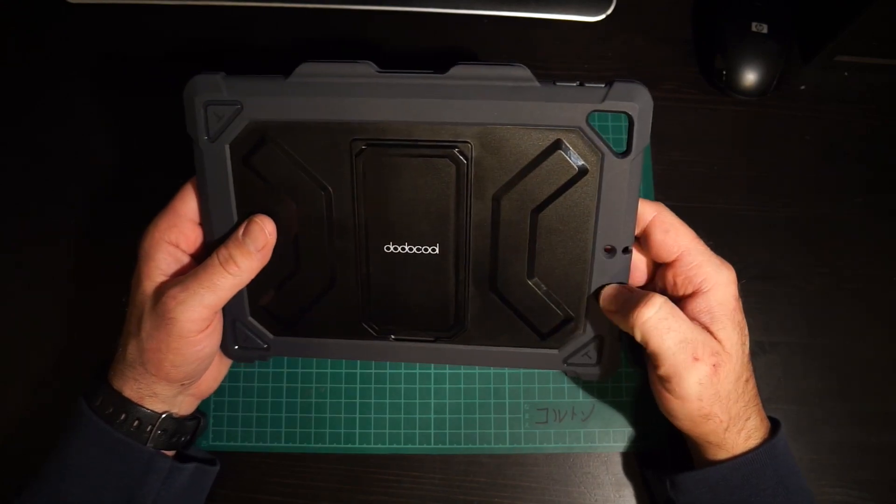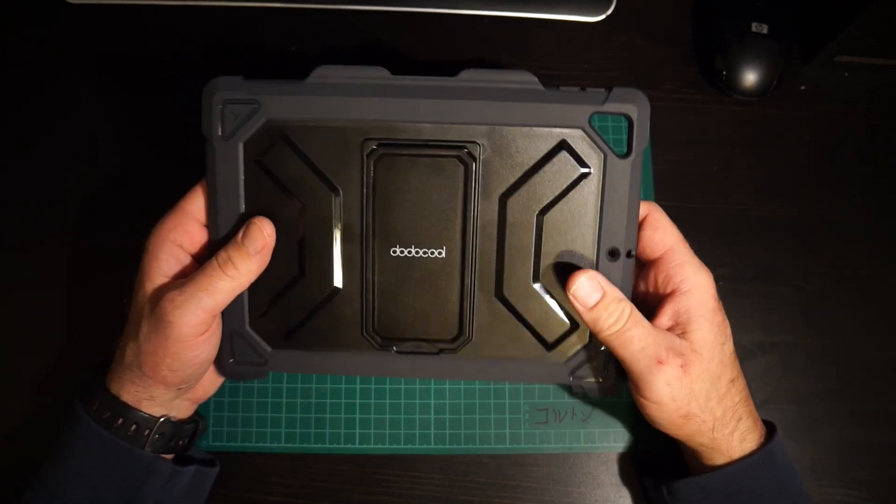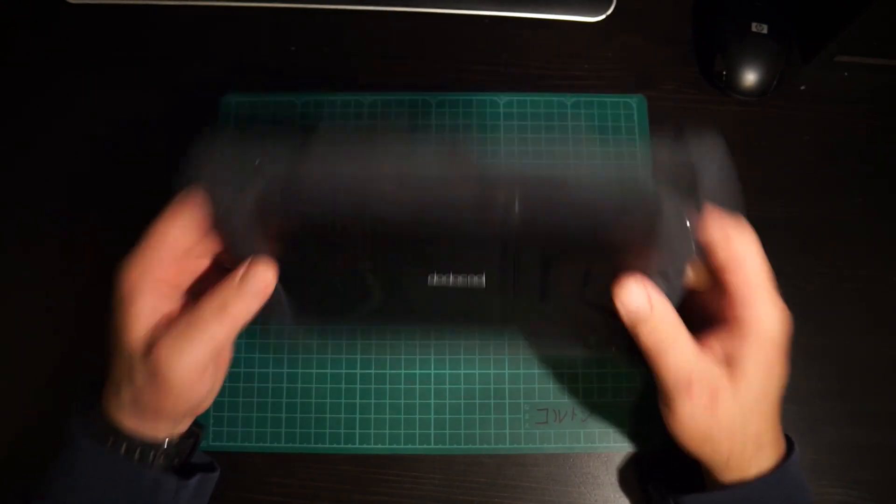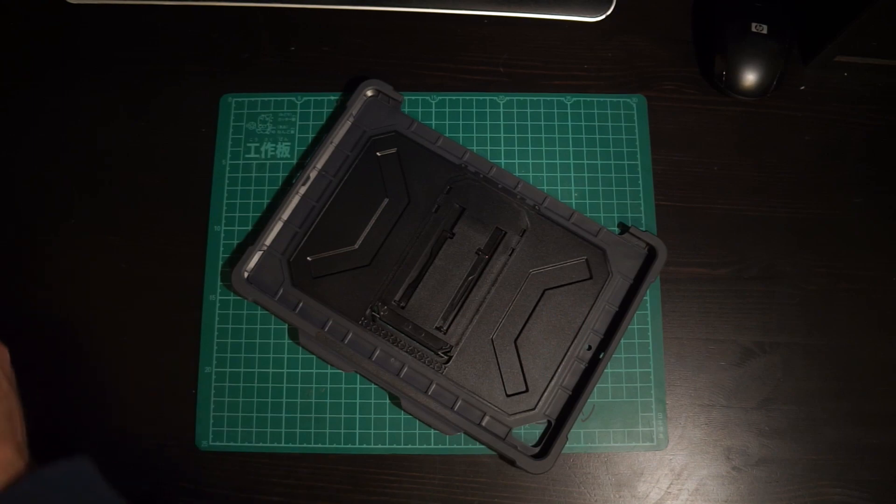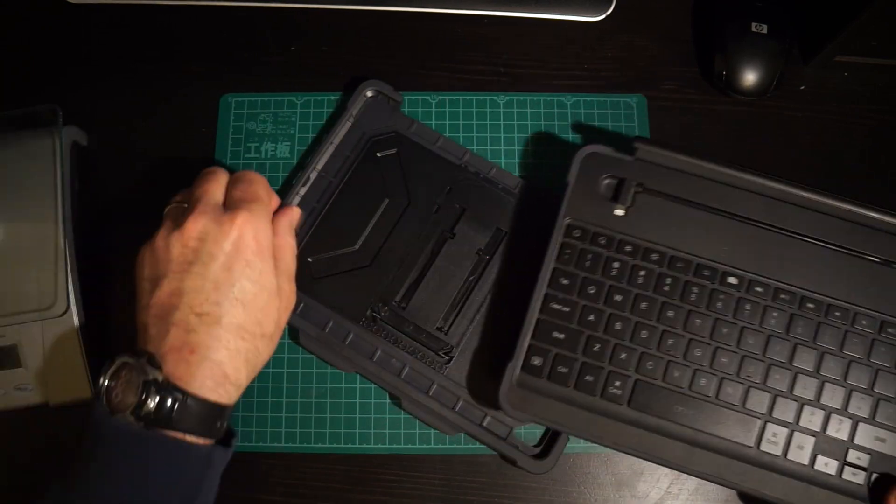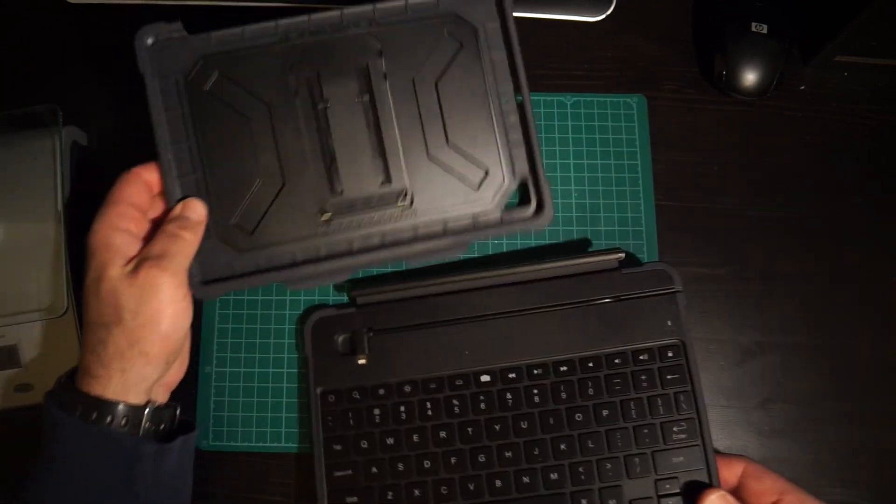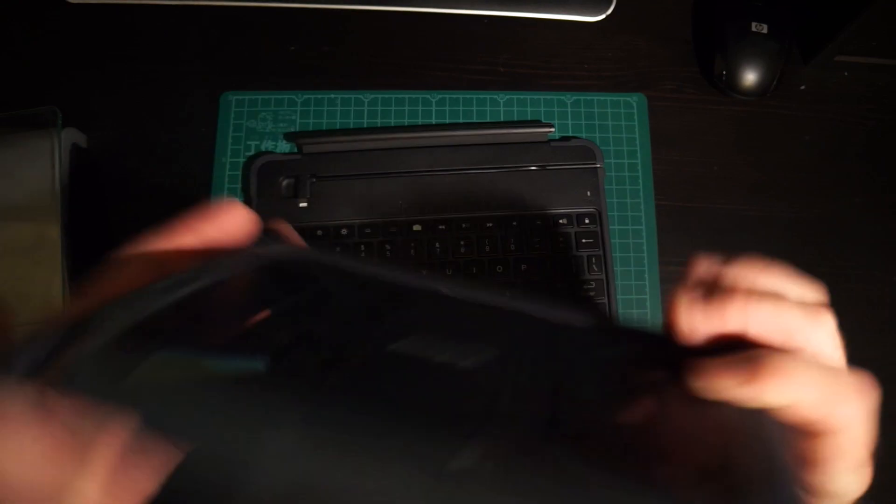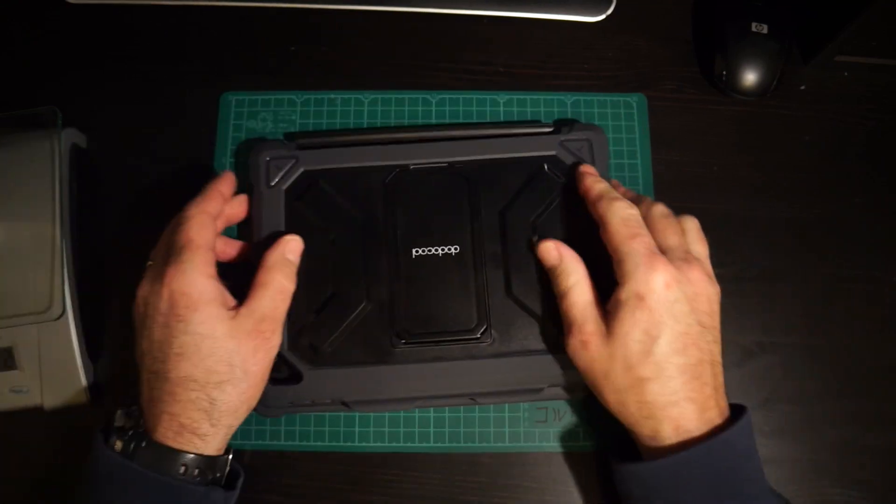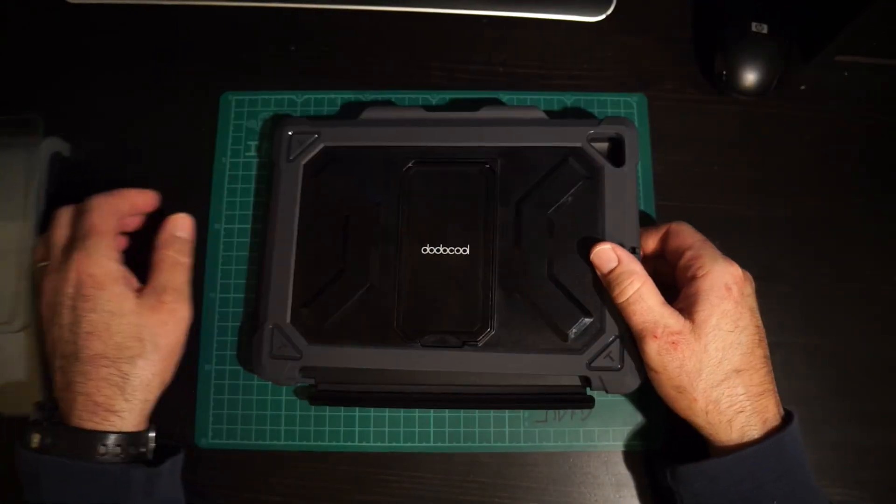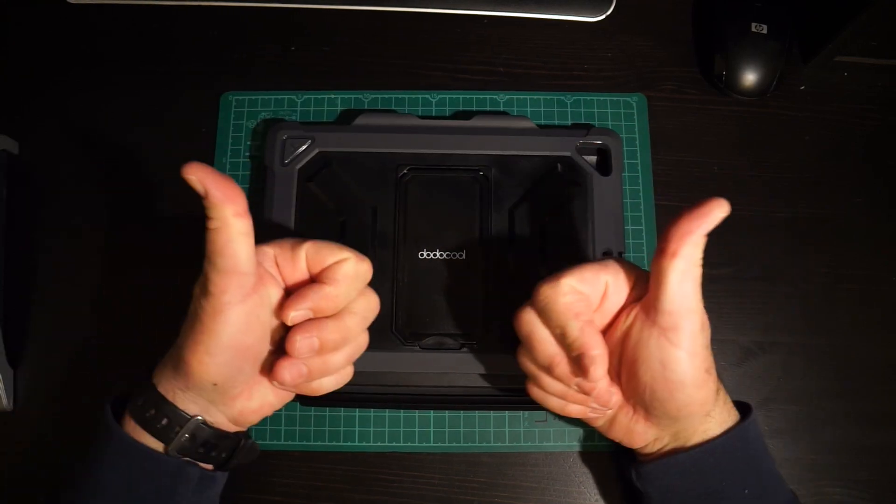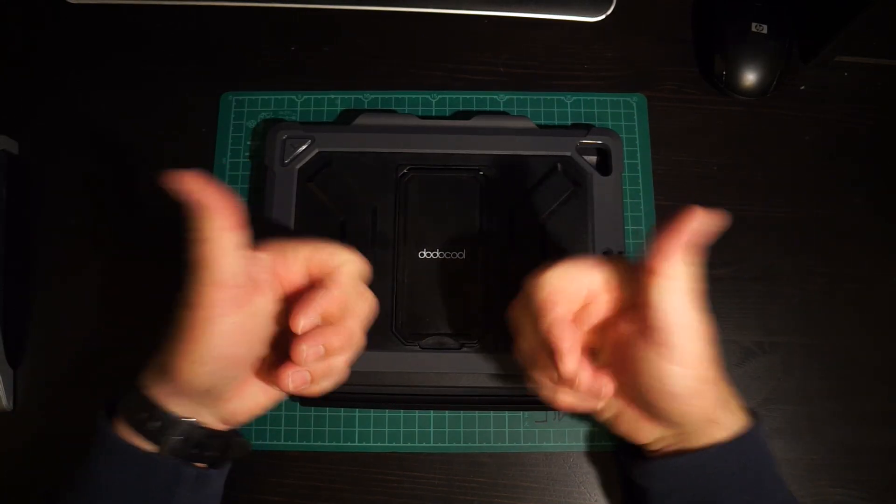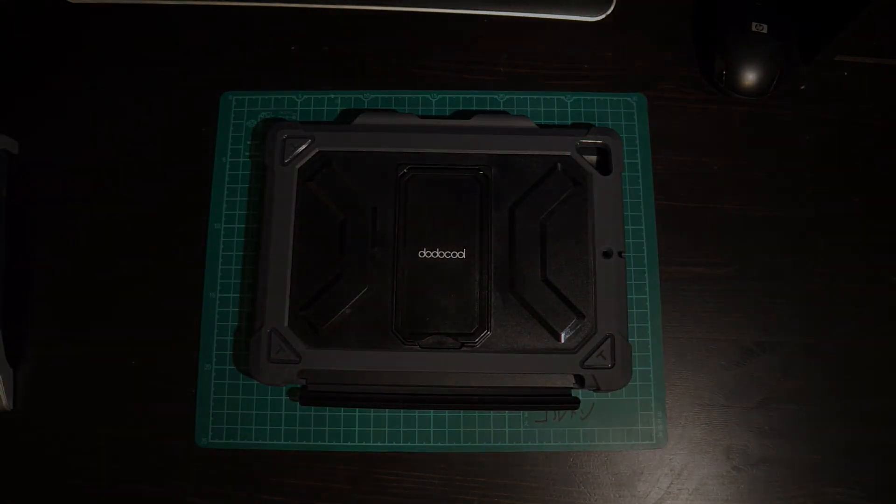Yeah I think all in all we're looking at a pretty good product here in the DodoCool iPad case. If you're looking for something of this nature, we as a family can recommend this one. We'll give it two thumbs up. Thanks for watching.